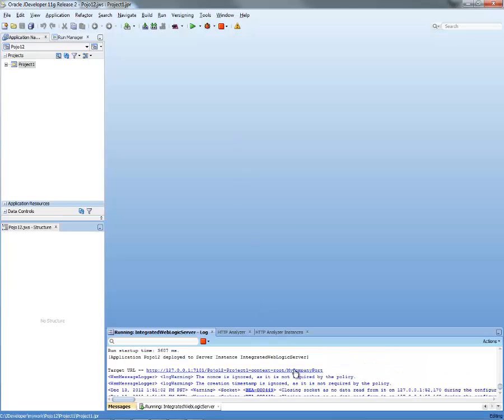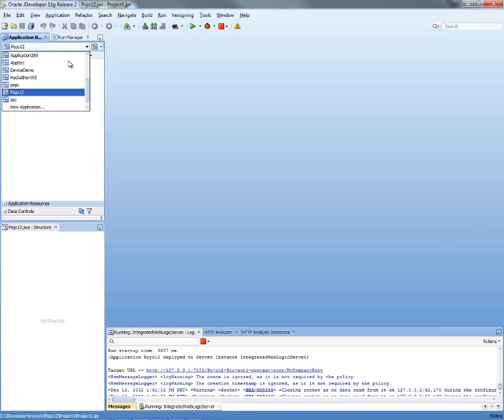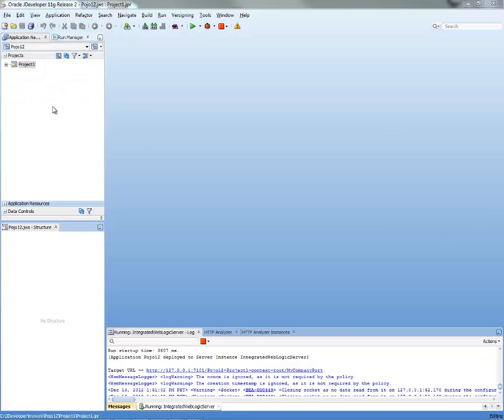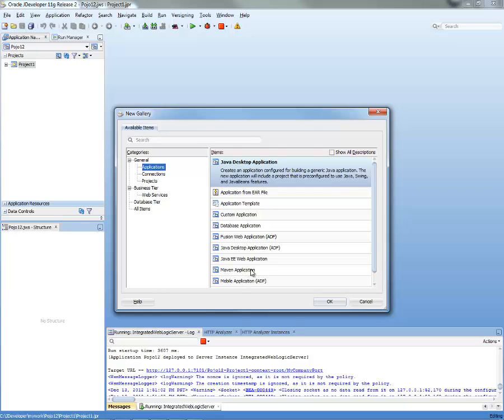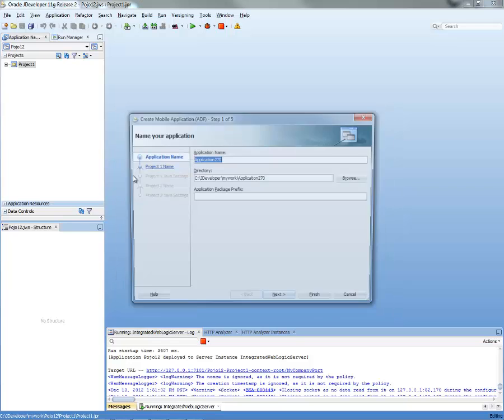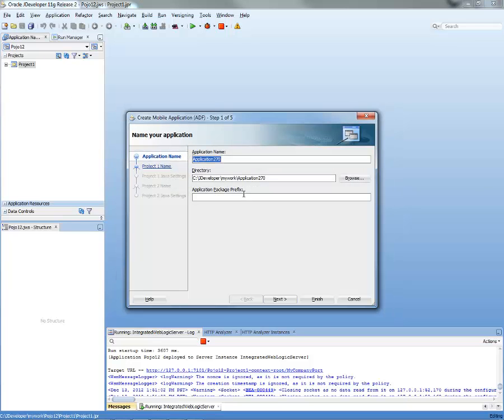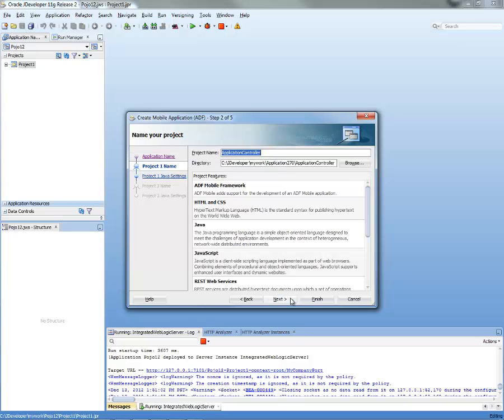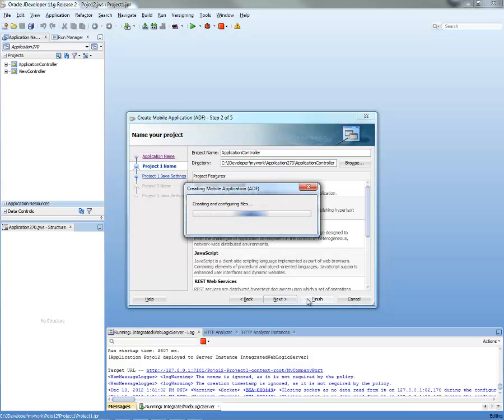So this is the web service that is running, we defined security in it, it's running on our integrated server, and we're going to build an application that would access it. As a developer, we're going to create a new mobile application, give it a name, click next and click finish.